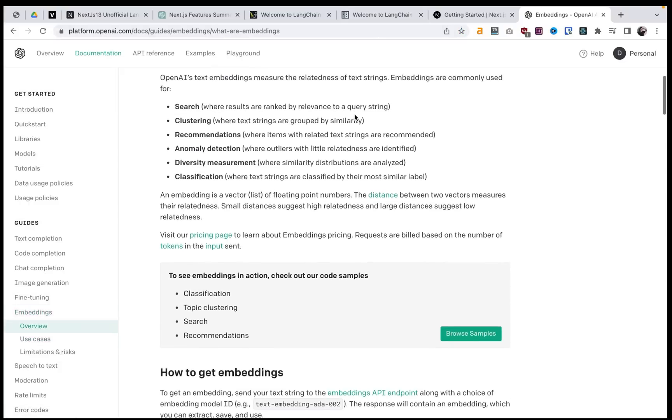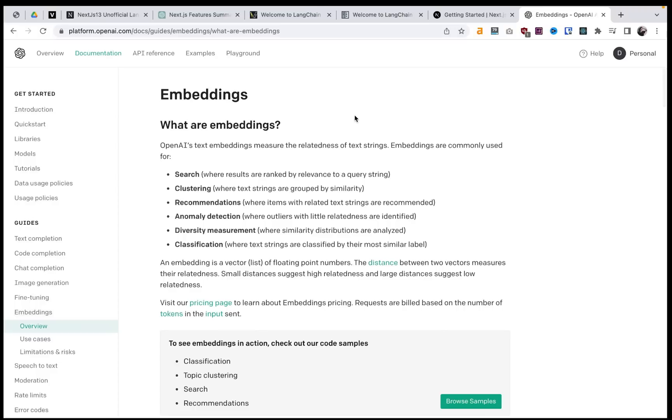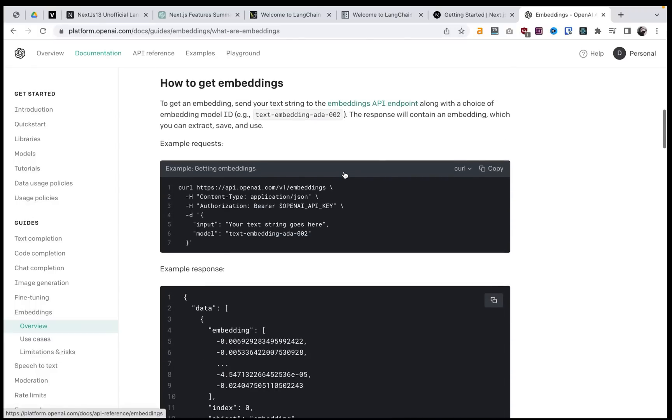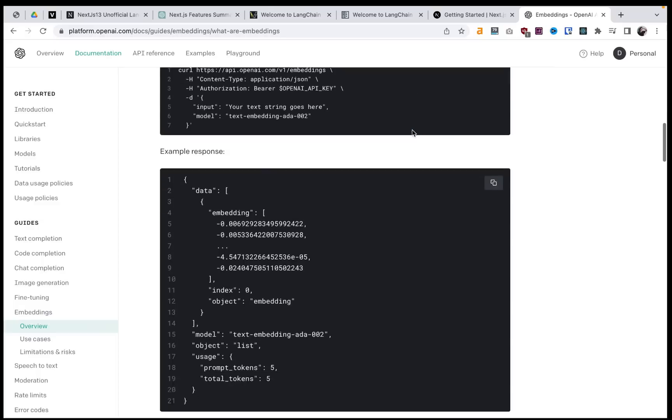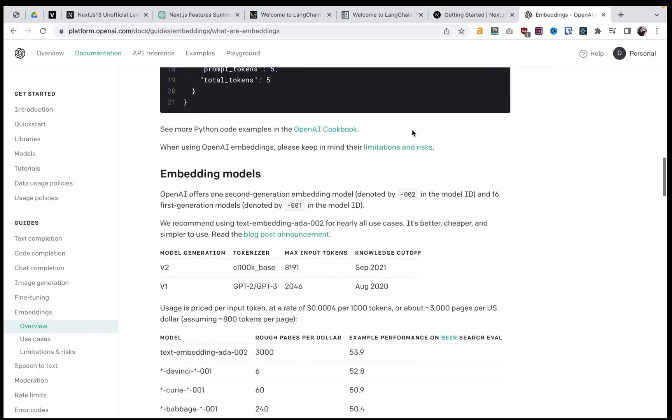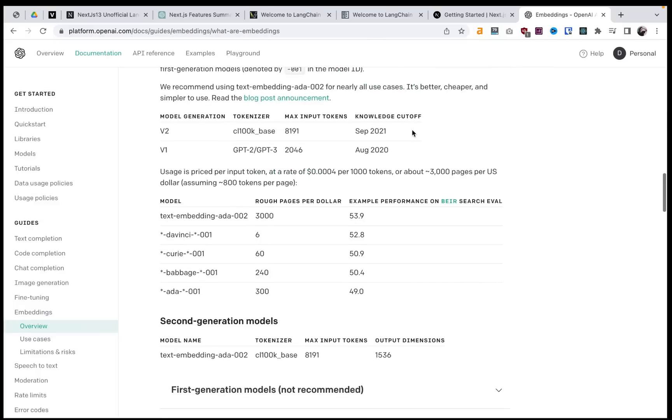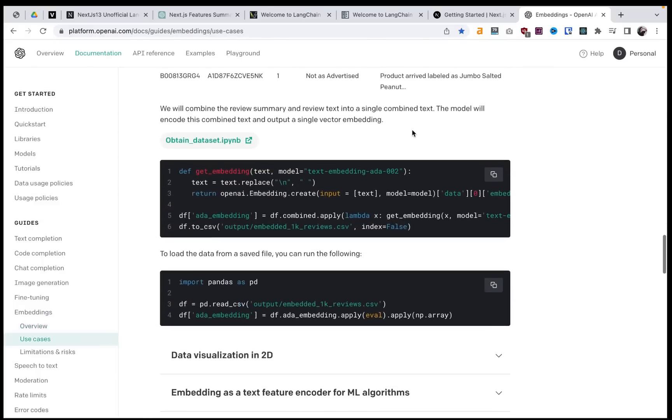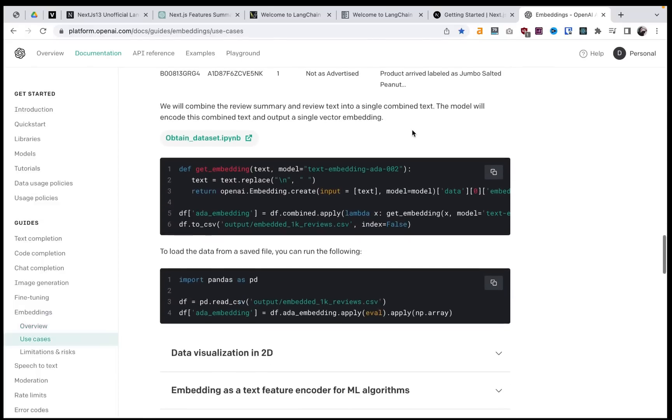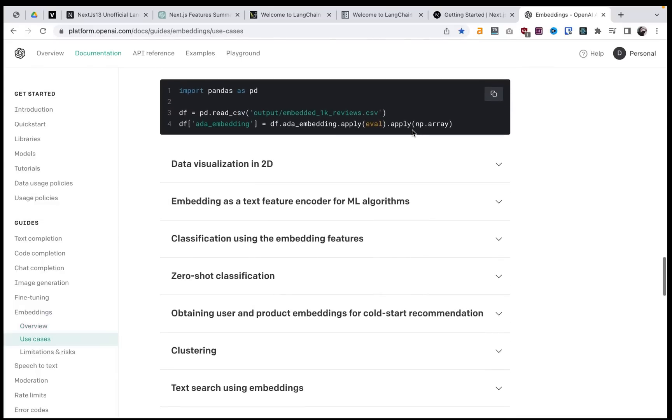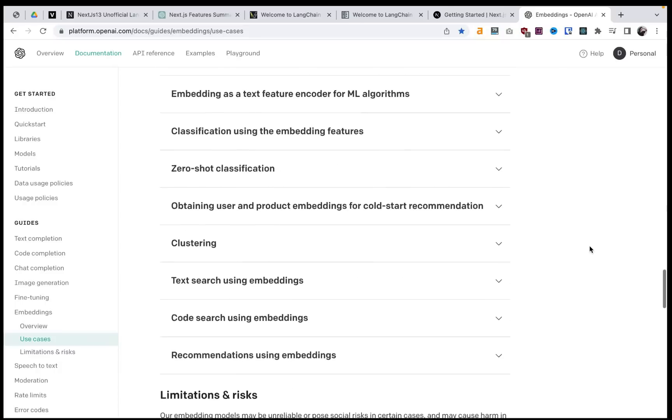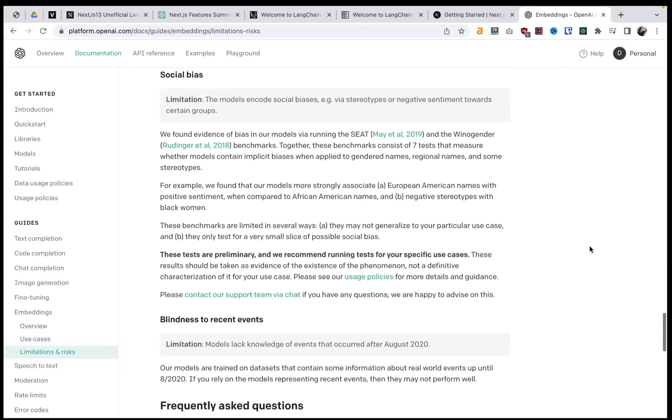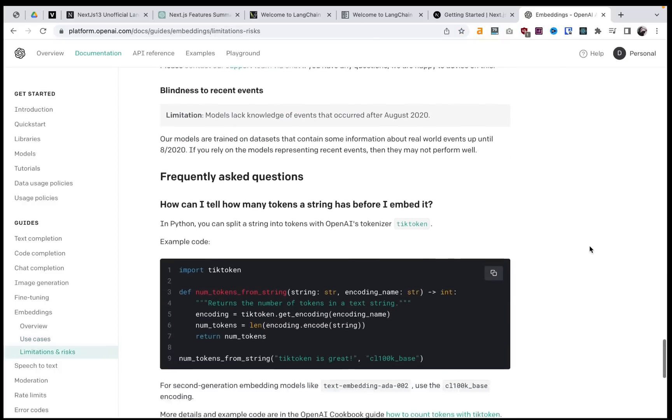But this is also just a great resource in itself about embeddings and how OpenAI allows you to create embeddings and then send them over to the OpenAI response to get back from GPT-3.